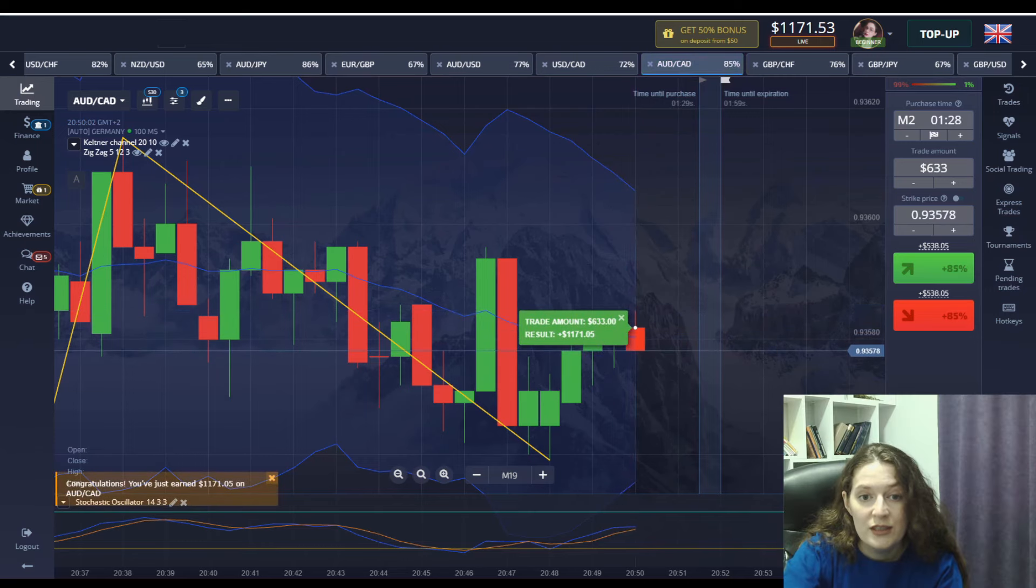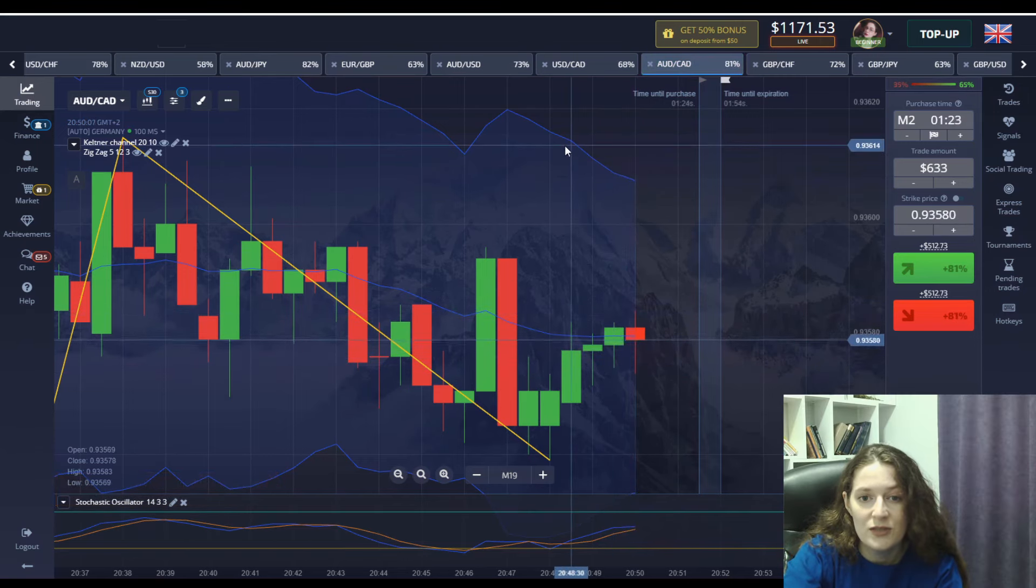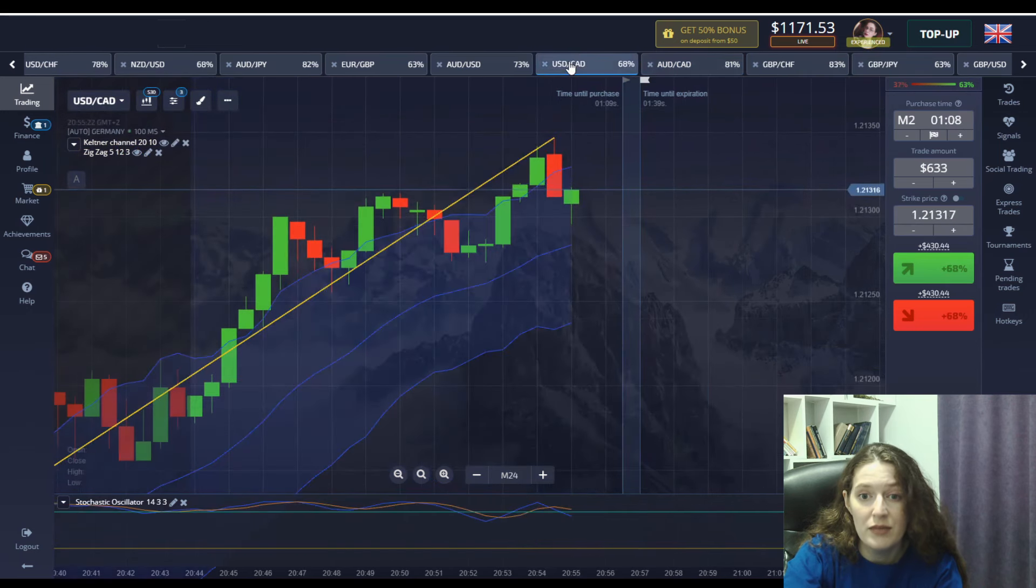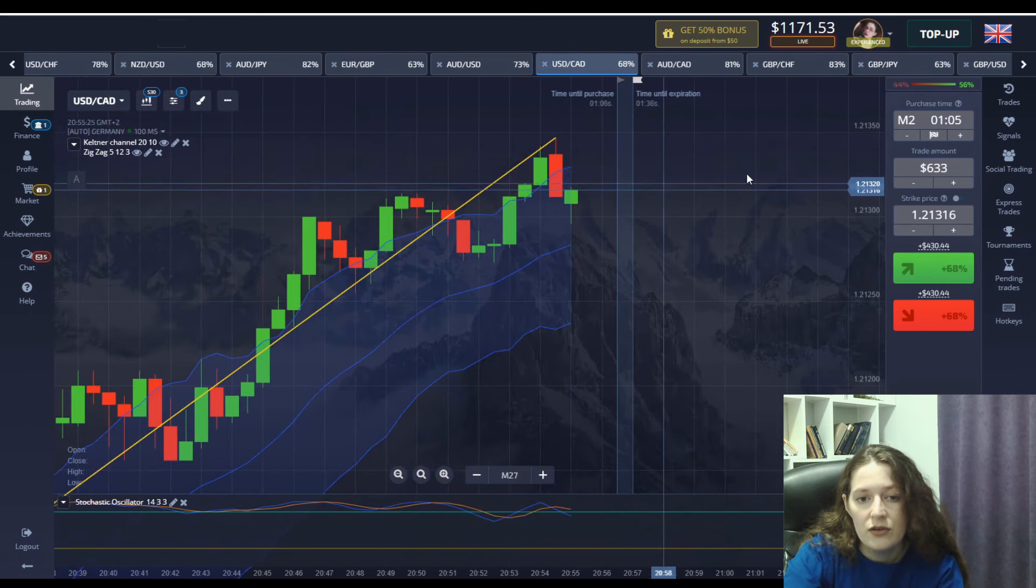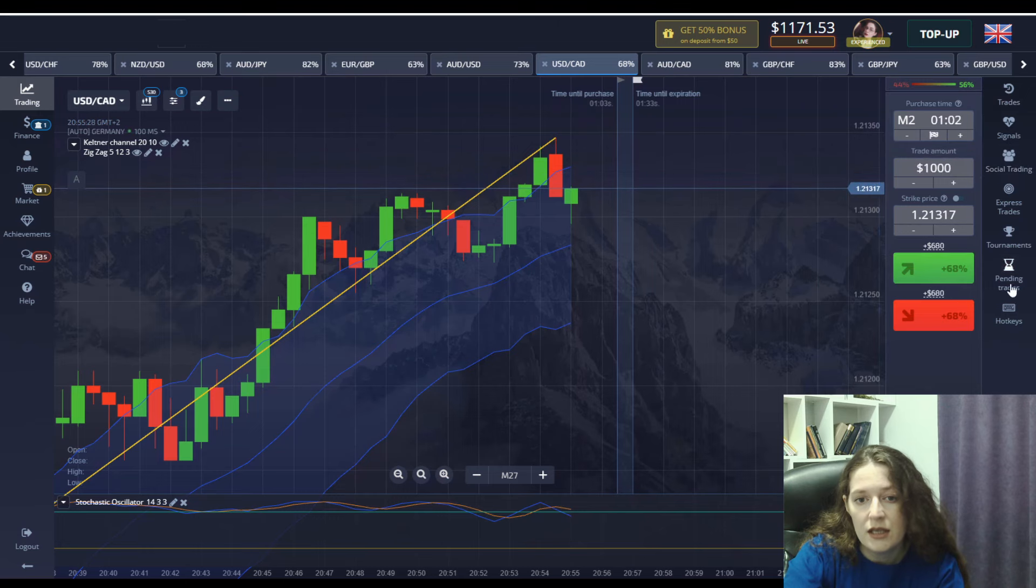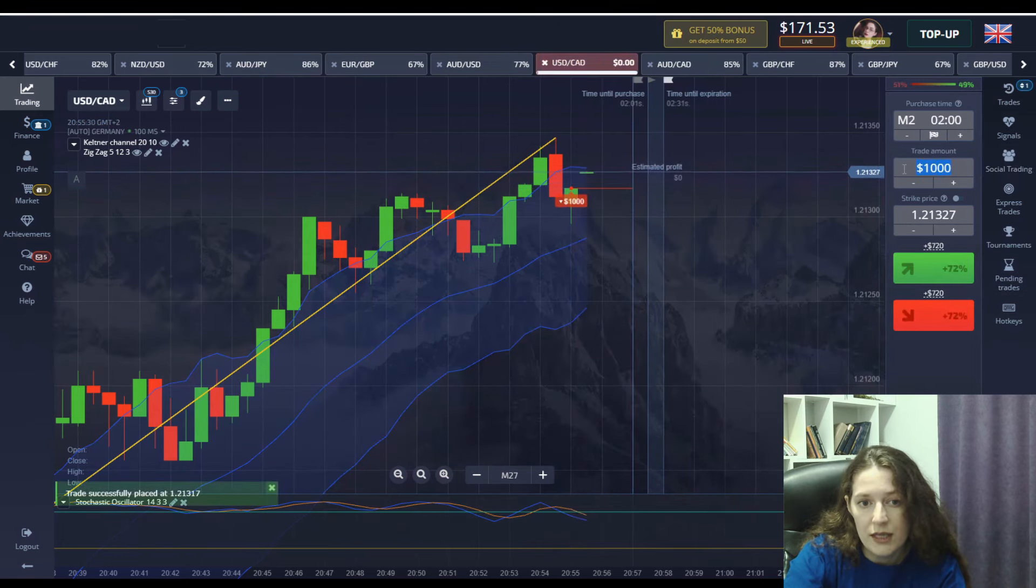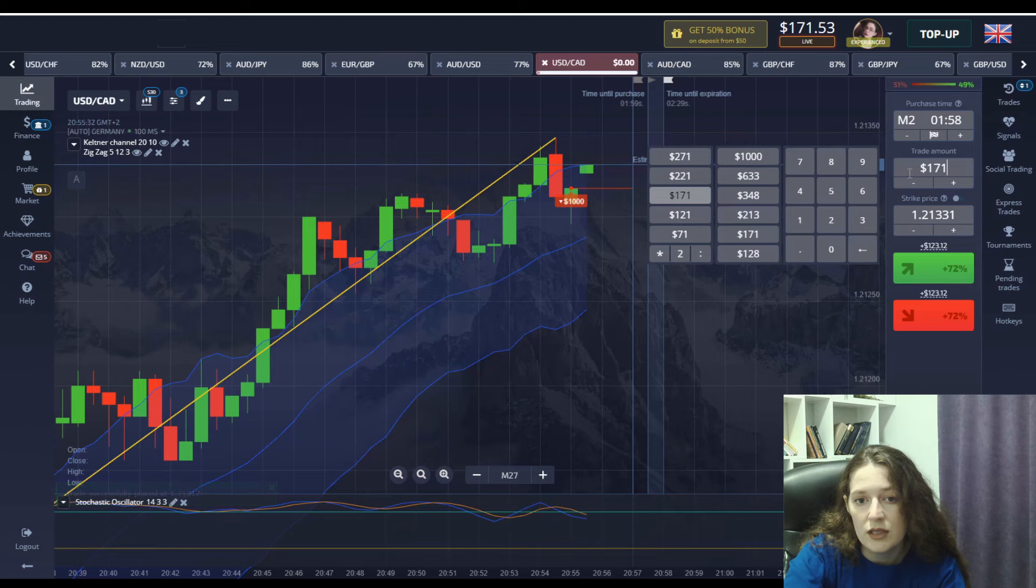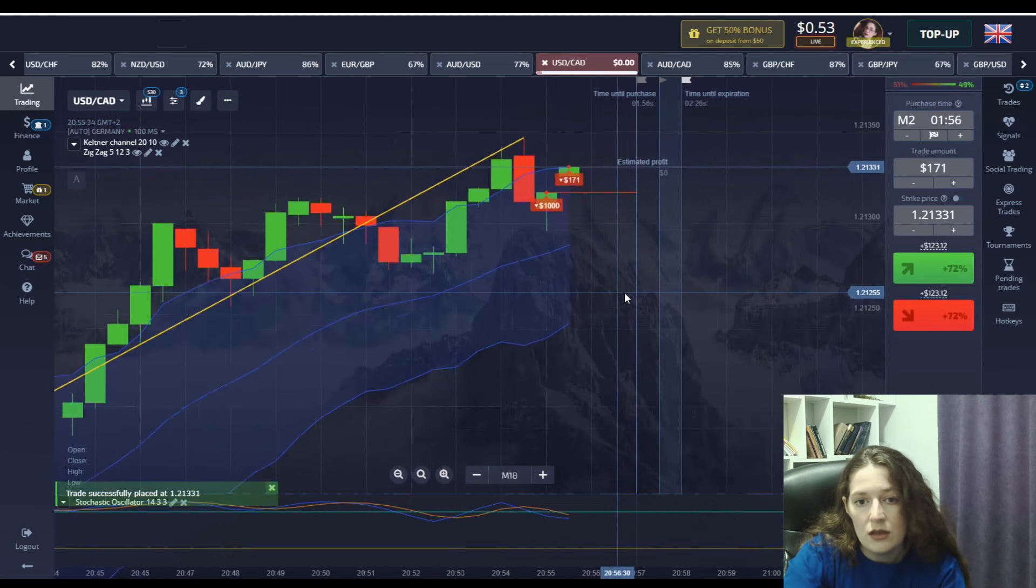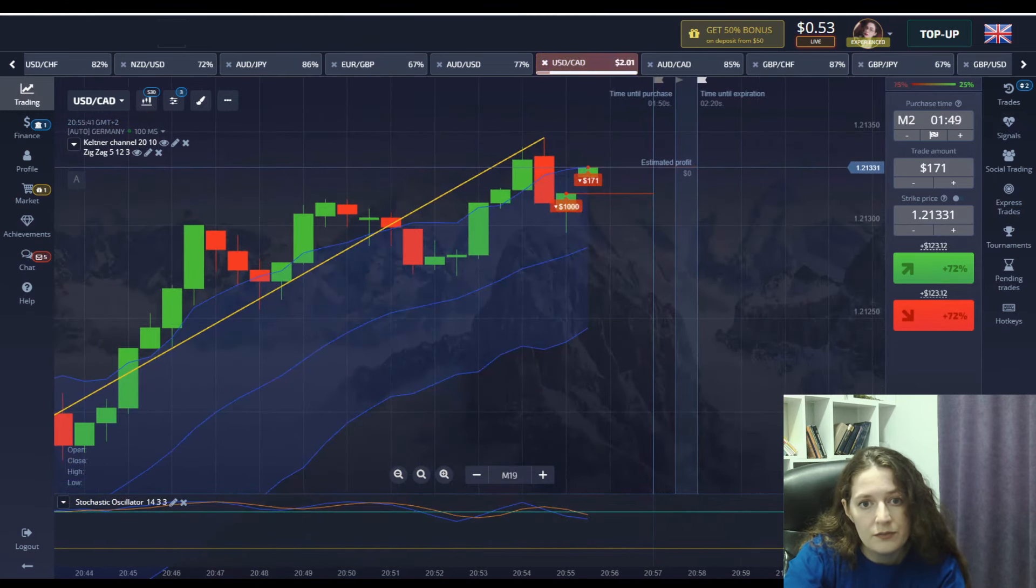We won and we already have 1171 dollars. I think today is a great day. The method is excellent. The key is to follow the indicators signals accurately and incorporate your trading experience as well. So it will all lead you to profit.